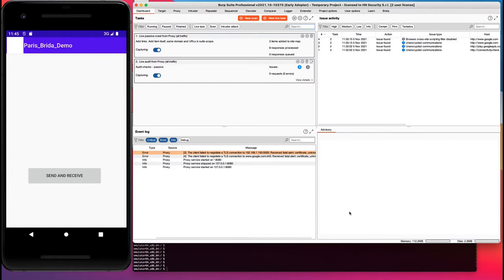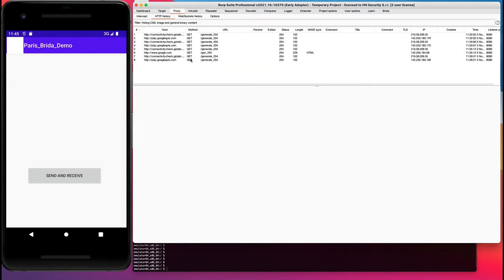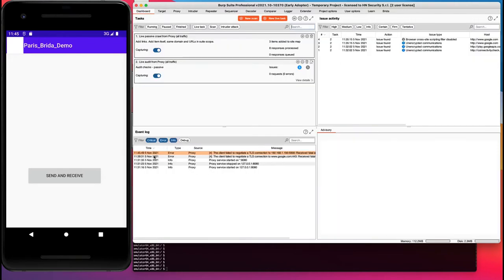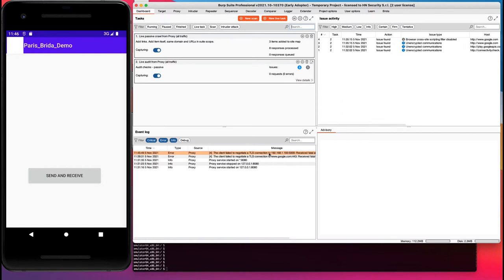In this demo we will walk through various Brida features with real-life examples. This is a very common scenario for mobile penetration testers: you have an app running on your device or emulator, and your device is configured to proxy all traffic through Burp Suite proxy to inspect or tamper messages exchanged between the app and the backend server. This app simply sends and receives data. When we click on Send and Receive, we get an error — the client failed to negotiate a TLS connection to its server — so we most probably have an SSL pinning issue.